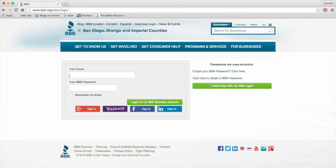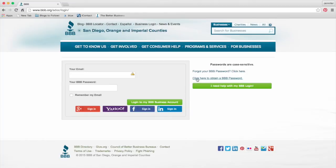Here you will enter your email address and password. If you forgot your password, click the 'Forgot your BBB password' and follow the instructions. If you do not have a BBB password, click 'Obtain a BBB password' and follow those instructions. If you need help with your BBB login, click the 'I need help with my BBB login' button and follow those instructions.